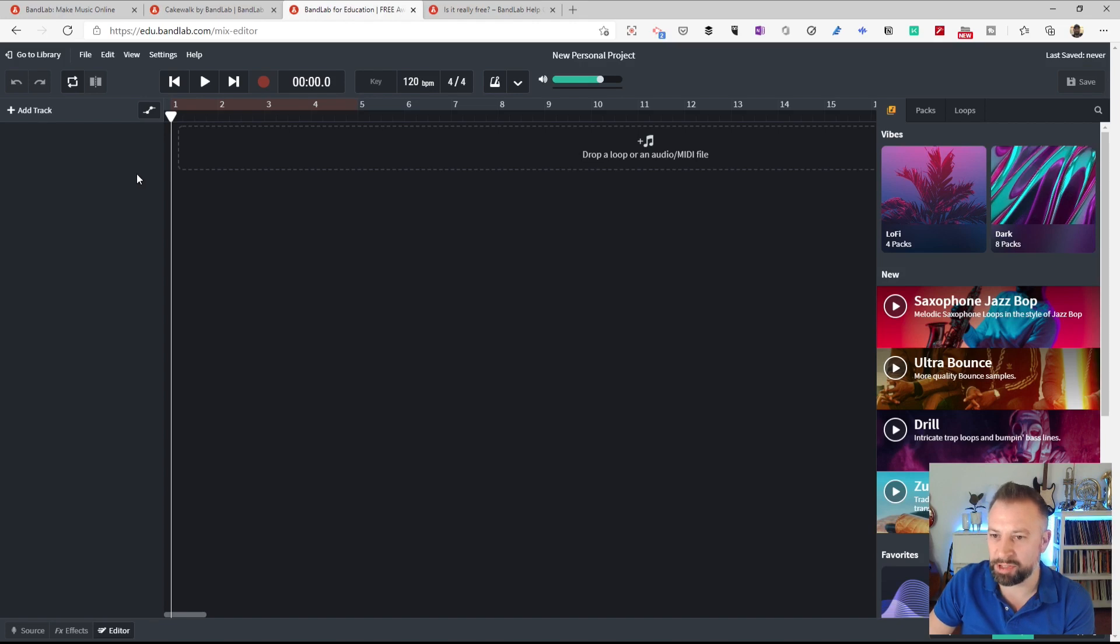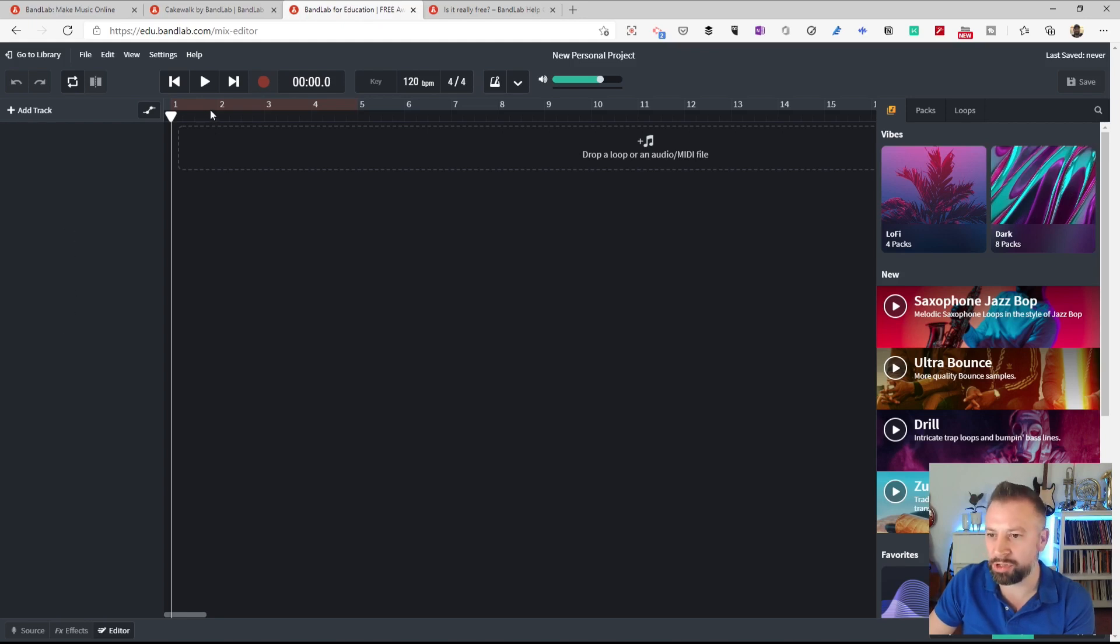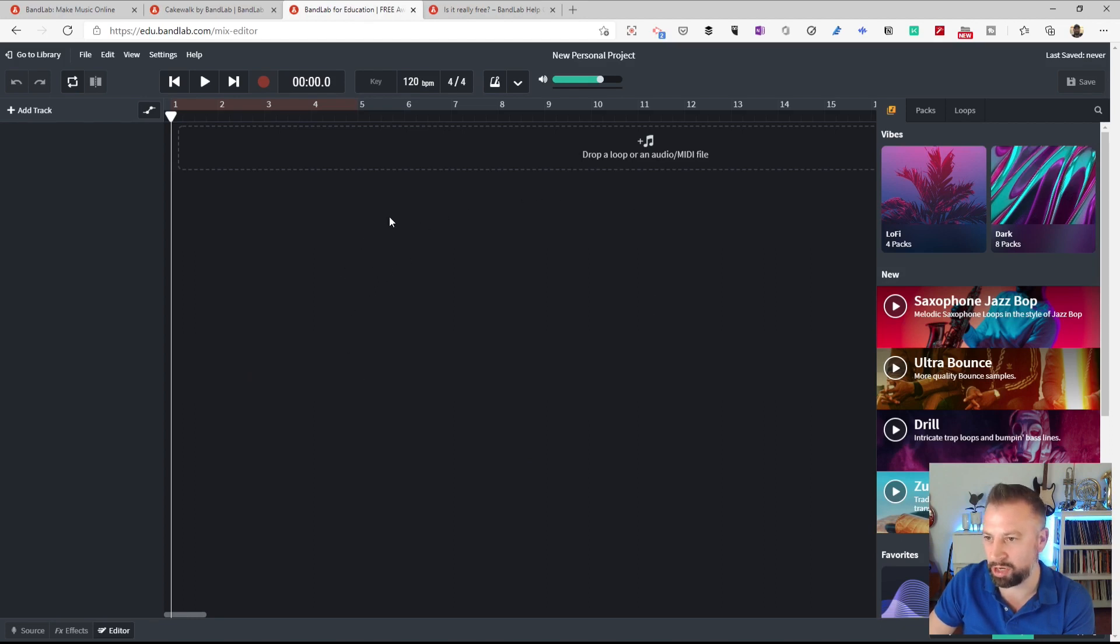Some things I'm used to seeing from other tools like this. So I've got this dark space down the side where my tracks are going to appear. I've got this timeline view in the middle, you can see it going up at the moment in bars, and then a space here where all of the different loops and sounds and recordings that I'm working with will appear.